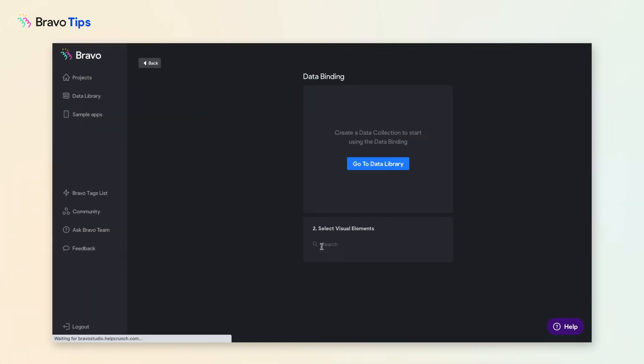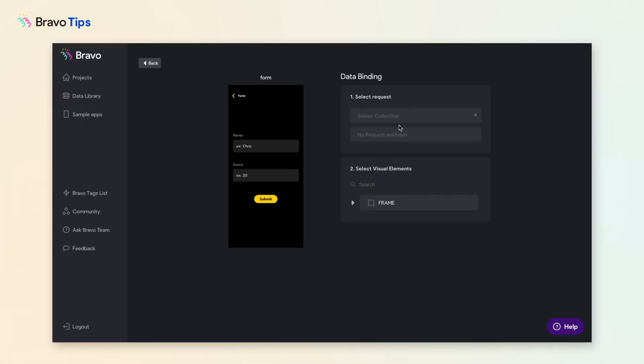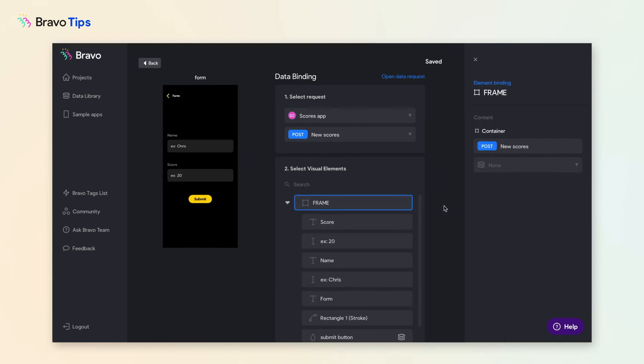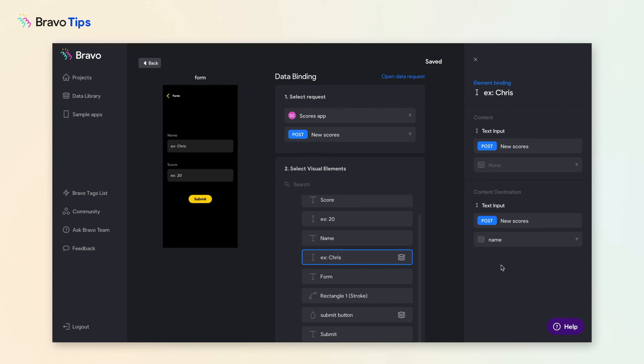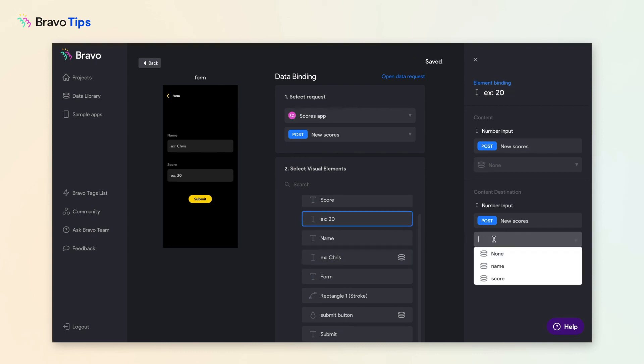In your app project, open the form page. Select the request you had just set up. Locate the form fields, then under Content Destination, connect them to the data path you previously selected.